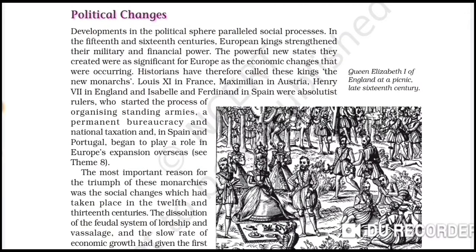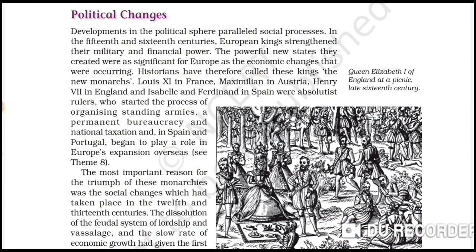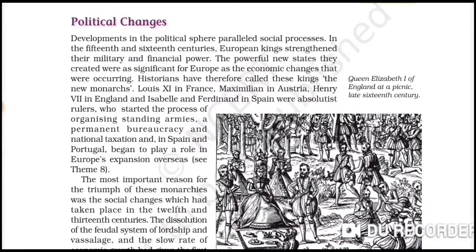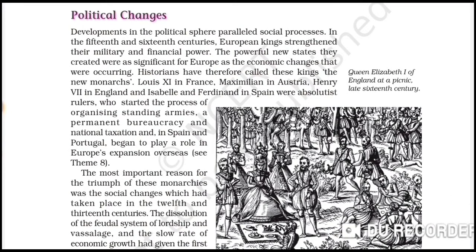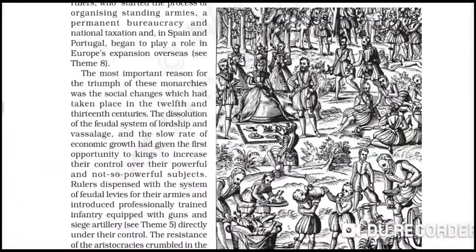These absolute rulers started new processes: they organized their standing armies, kept a permanent bureaucracy, and established national taxation. The most important reason for the triumph of these monarchies were the social changes that had taken place in the 12th and 13th centuries. The feudal system had weakened, and the kings got an opportunity to increase their control over both powerful and less powerful subjects. By increasing taxation, monarchs got enough revenue to support larger armies.